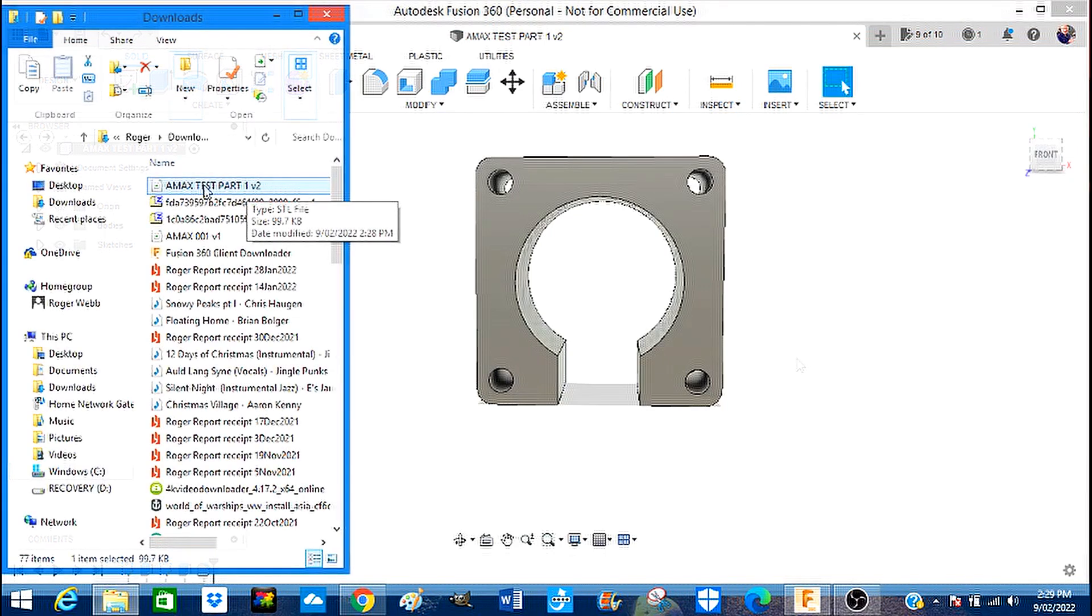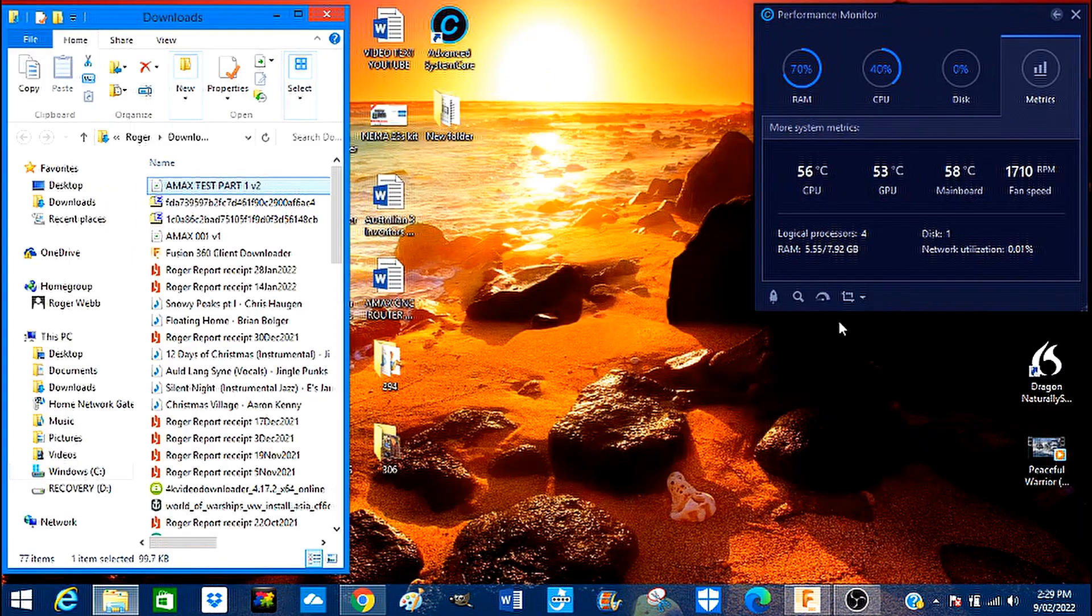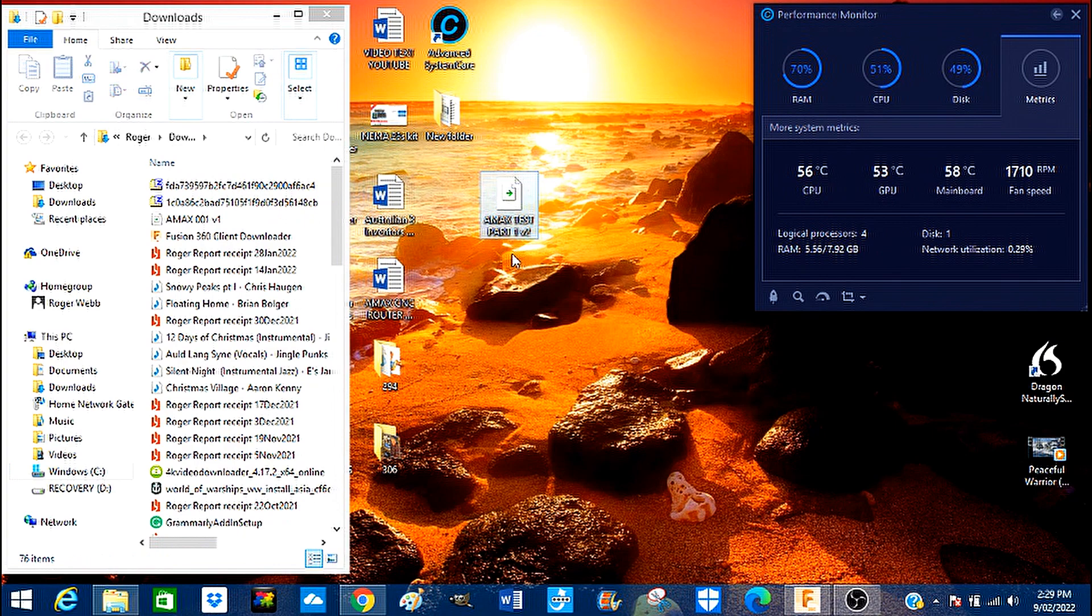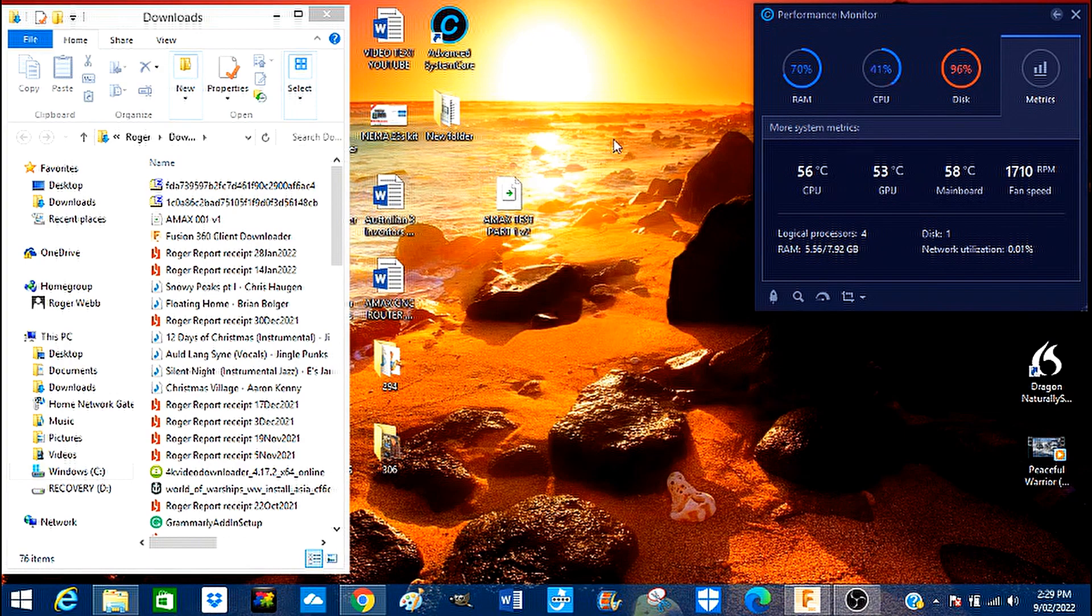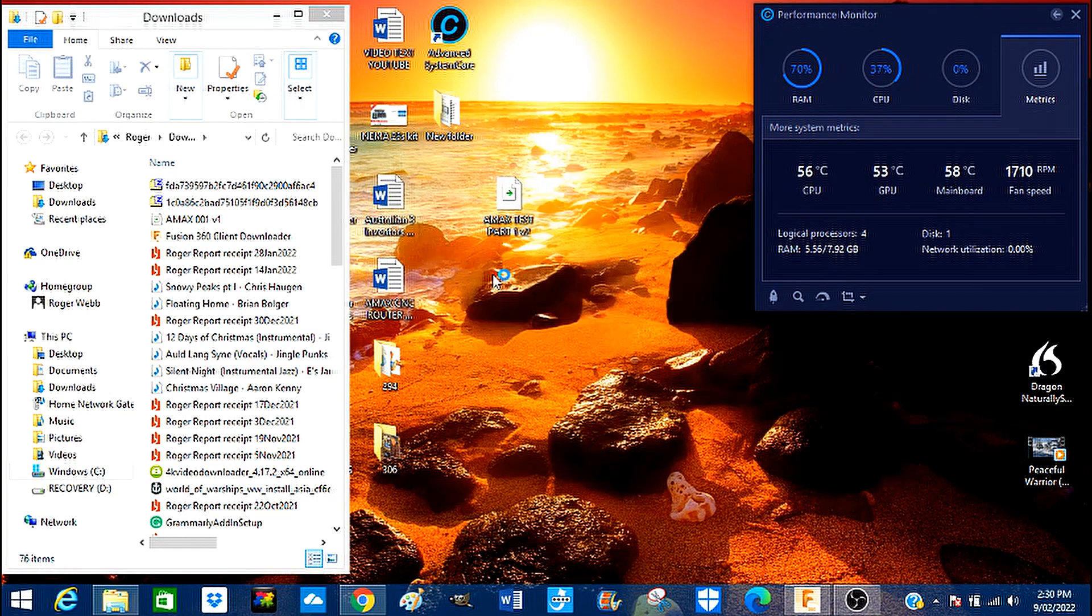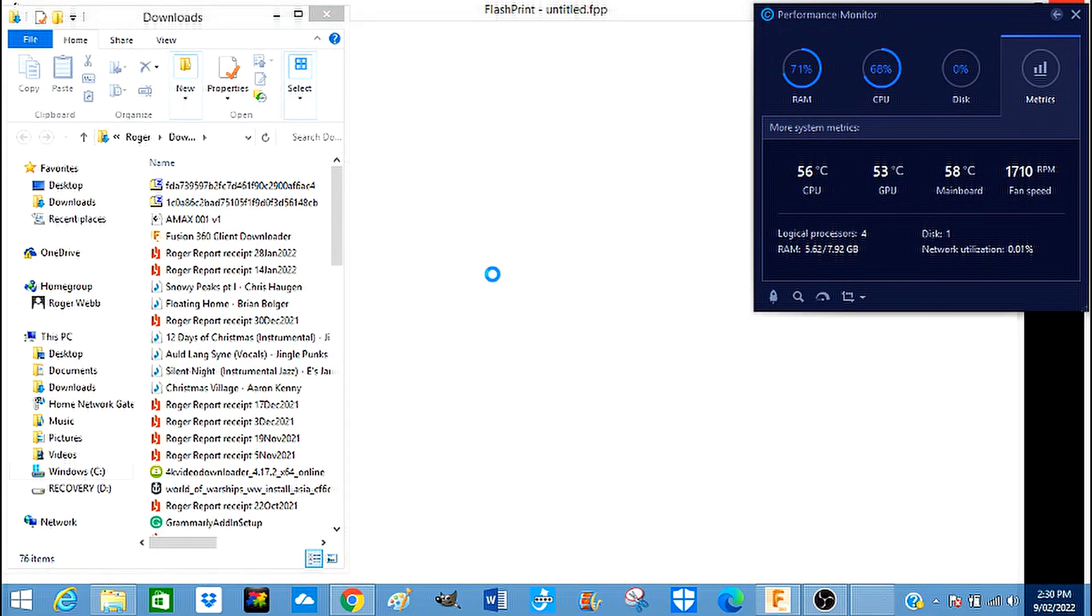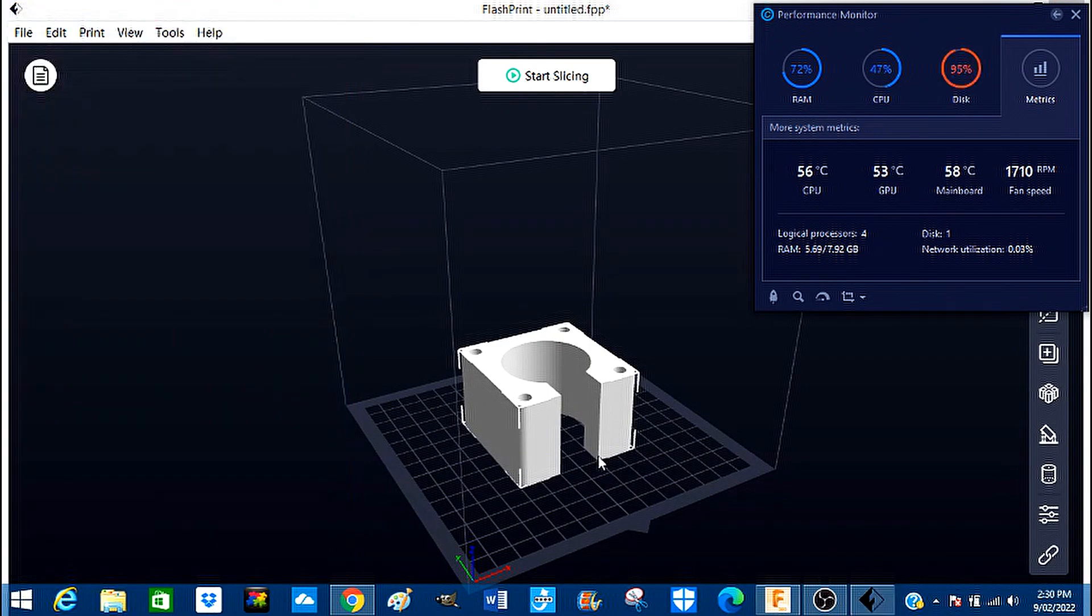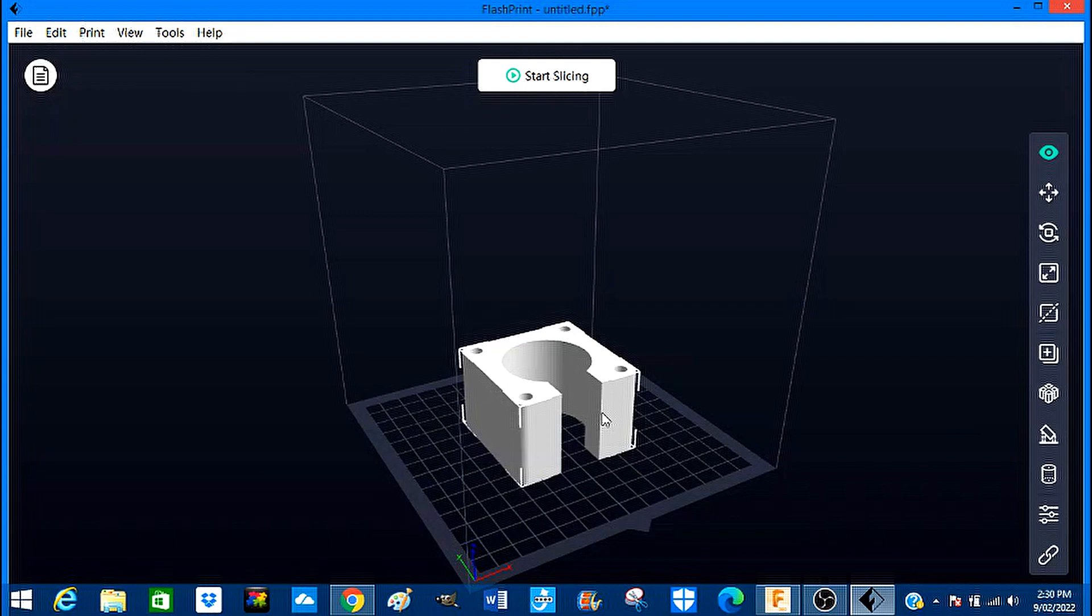Here it is in my folder. I'll just put this on my desktop and open it in FlashPrint. There is our part, ready to be sliced and diced and sent to my 3D printer.